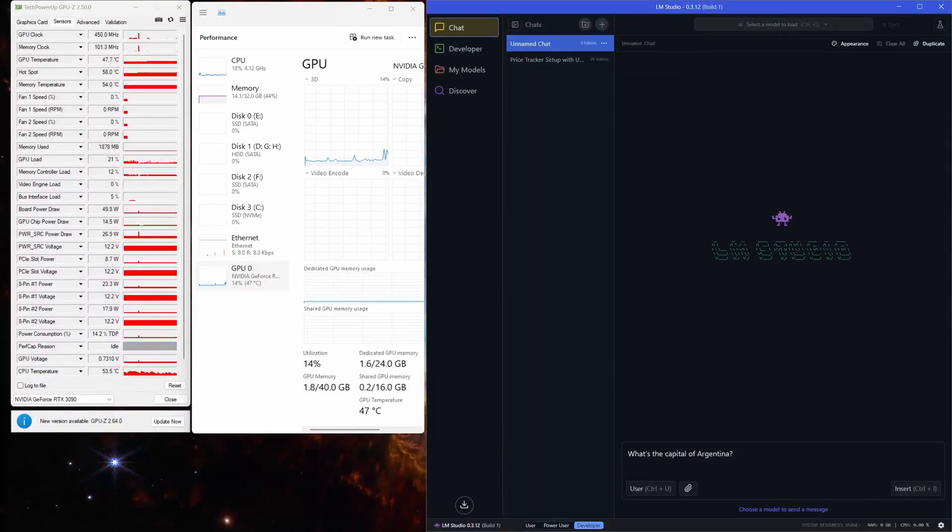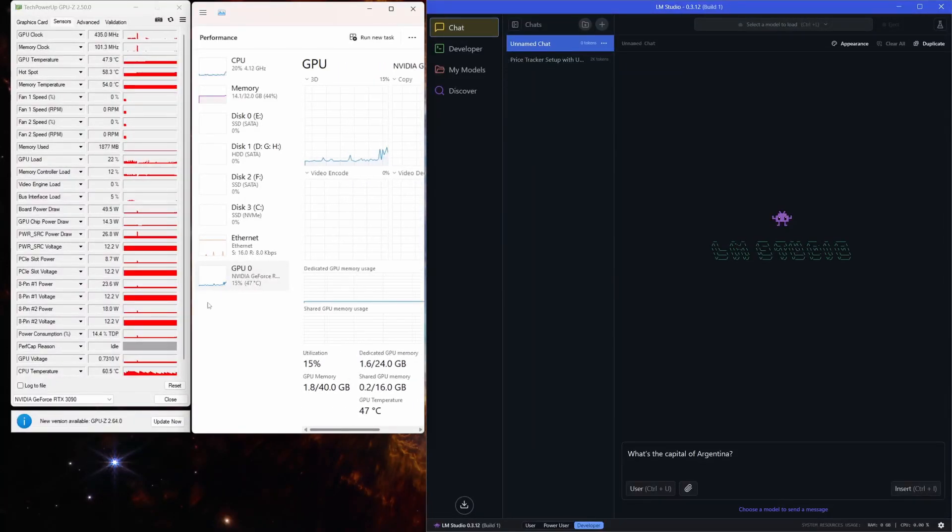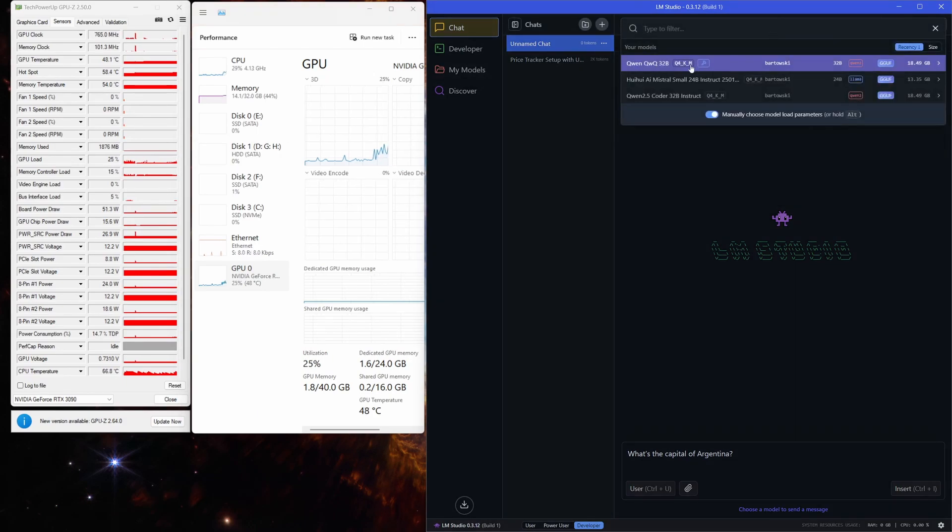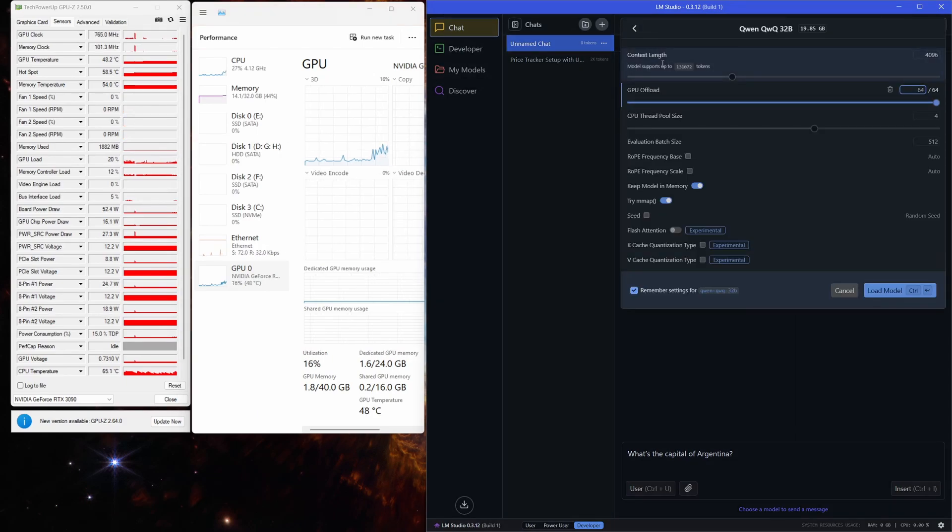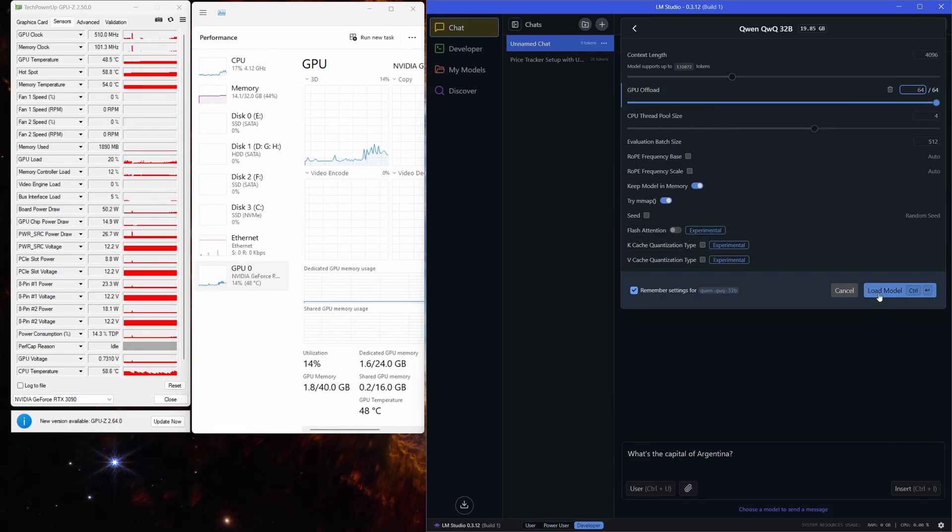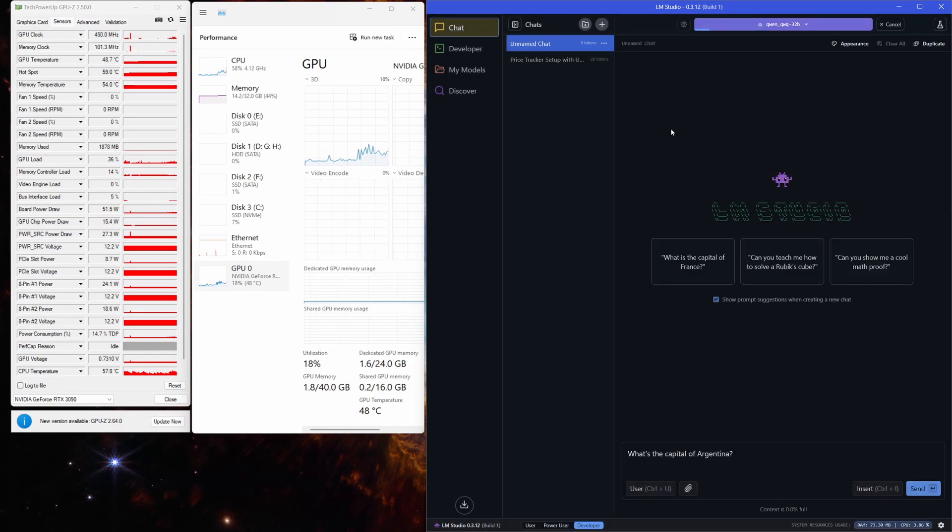What is up everybody? Today we're diving deep into some serious LLM benchmarking action, and guess what? We're harnessing the raw power of the RTX 3090. I've got GPU-Z running in the background, keeping a close eye on those performance metrics. And because we're all about real world scenarios here, forget those synthetic benchmarks, this is the real deal.